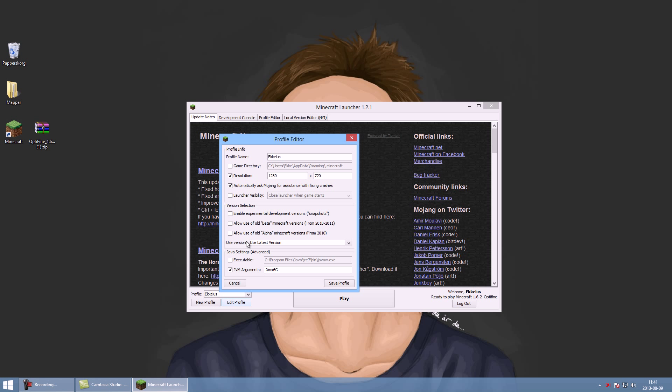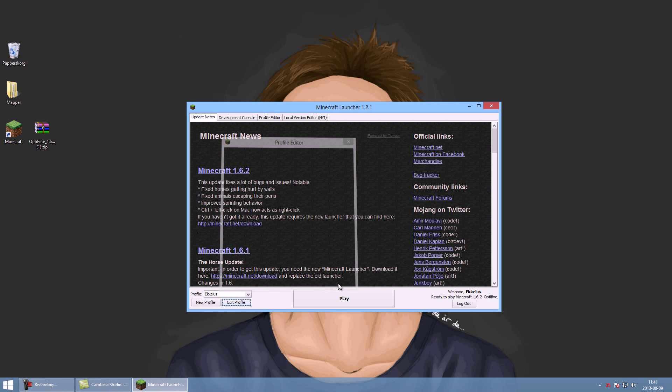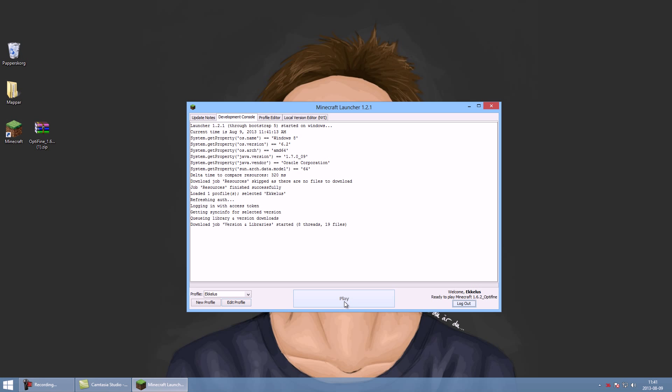Open up Minecraft and click Edit Profile. The thing you're gonna have to change is Use Version. You shouldn't use the latest version because then it's 1.6.2 without Optifine, so change it to release 1.6.2_optifine and save profile. Press play.